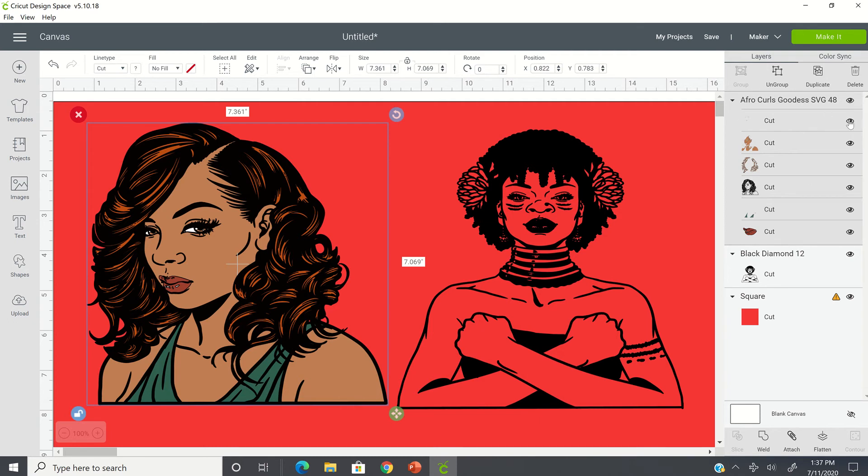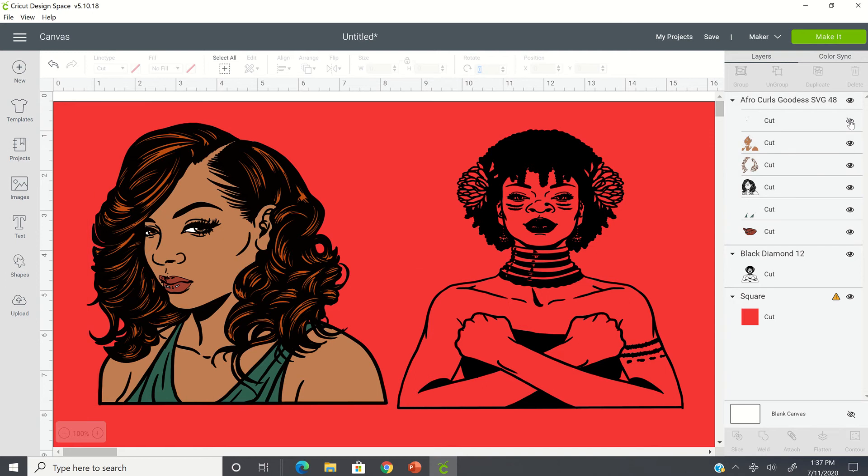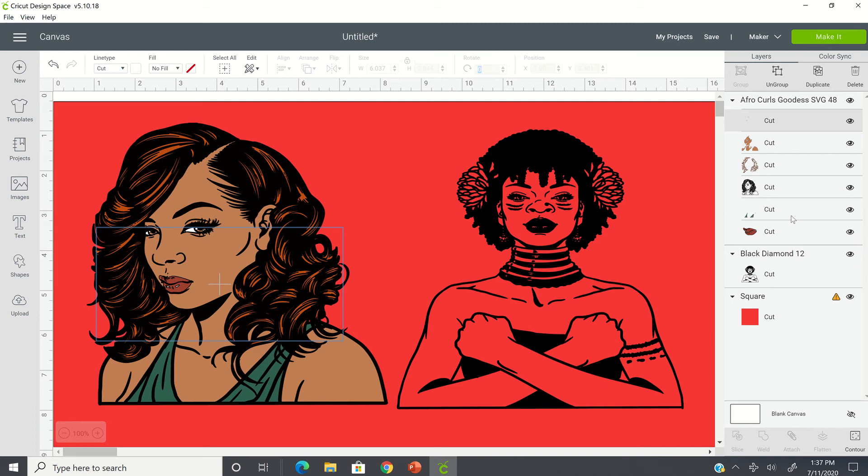But if I deselect it by clicking on this eye, you'll see what goes away, which is the white part of her eyes. You see the white part of her eyes went away. So now when I reselect it, it brings the white part of her eyes back. If I were to deselect here, her lips, part of her lips go away, and then it comes back.